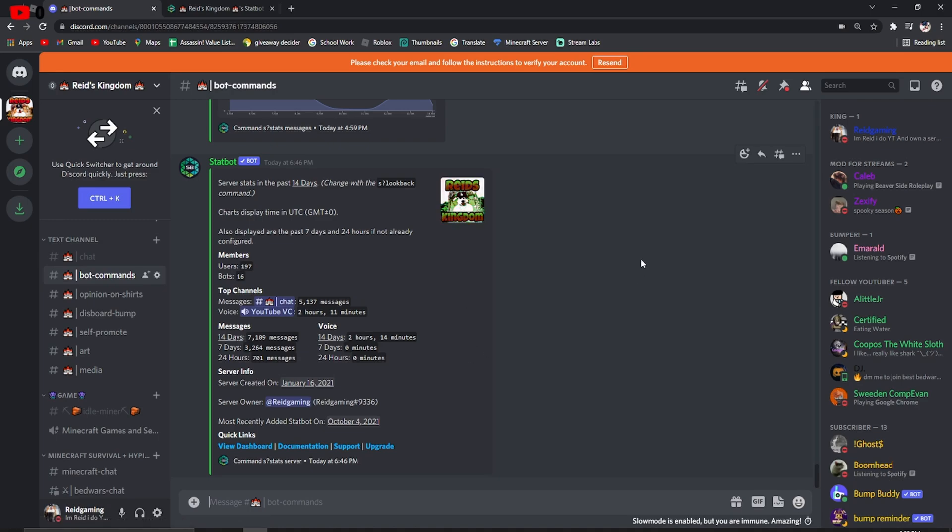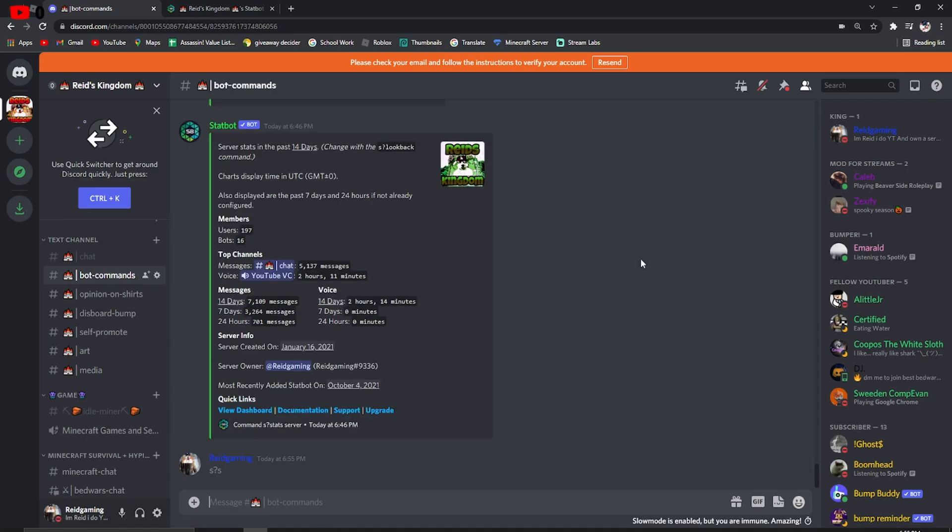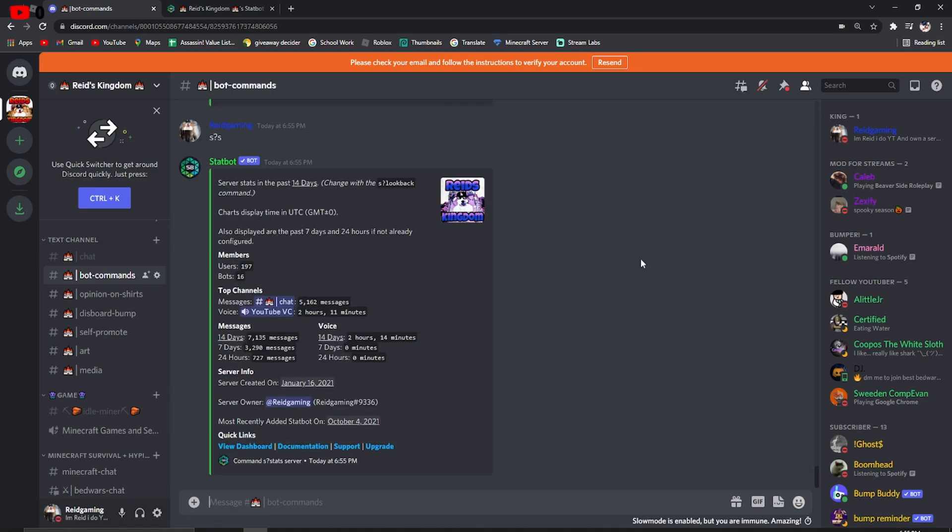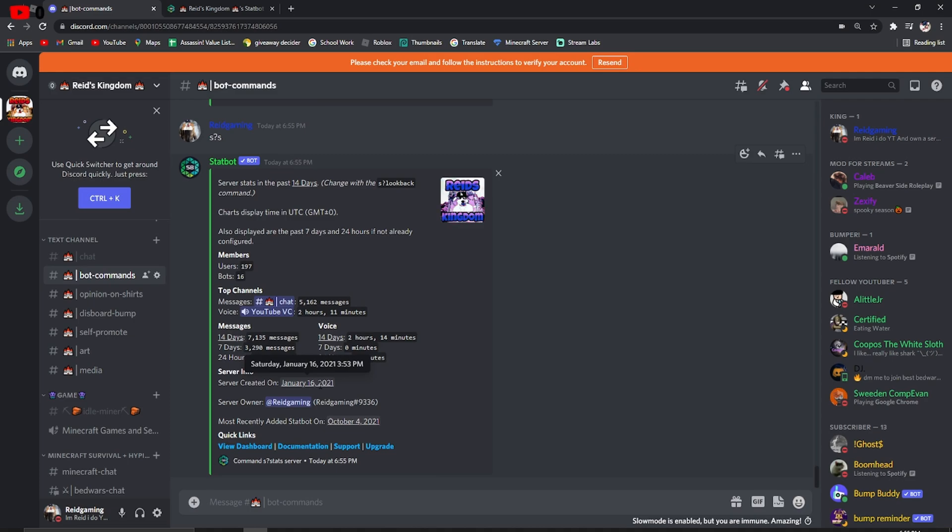So, pretty much all you have to do is just S, question mark, S. And, that's for your server stats. And, it pretty much tells everything I just explained. It says who the owner is, when it's created. I actually really like this. I like looking at that.